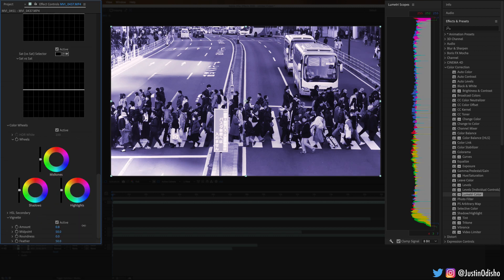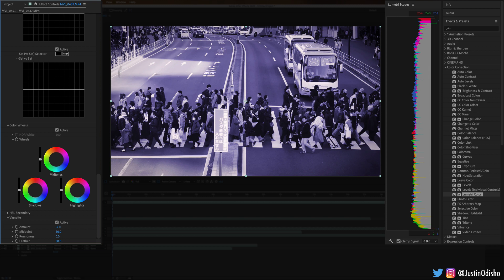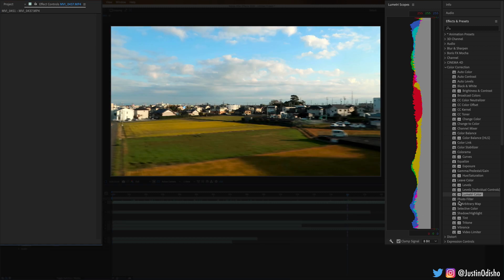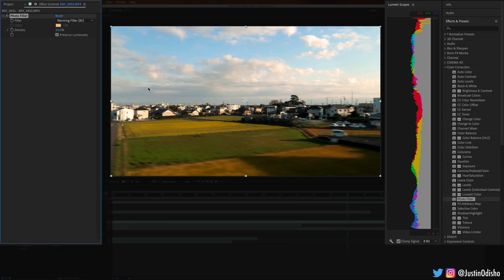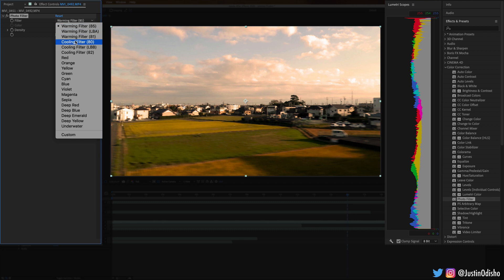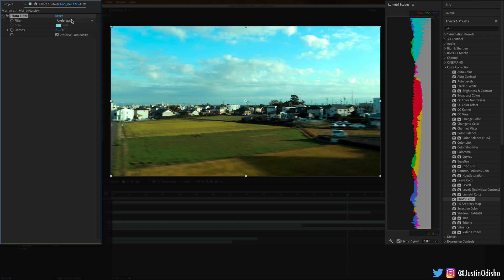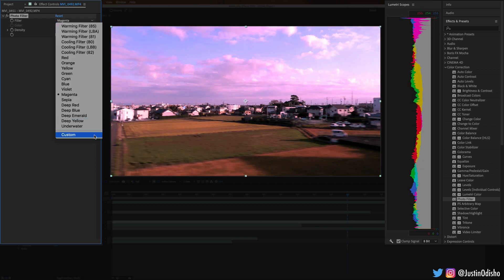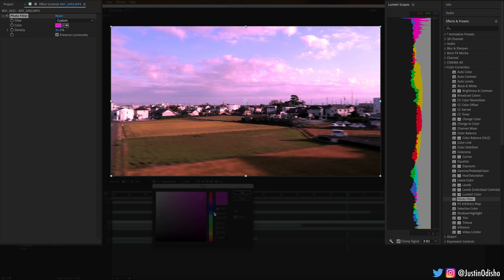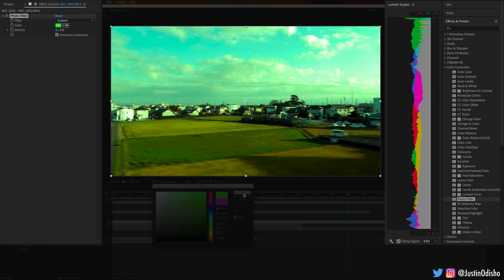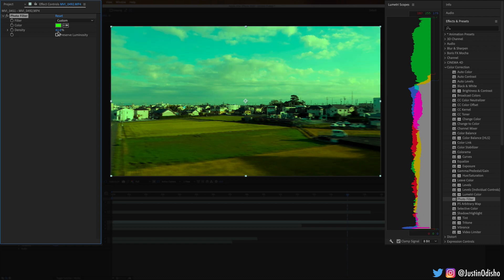Vignette is an interesting one — you can add a vignette around the corners making a little bit of dark shadows there. Next up we have Photo Filter, which just adds a little tint or filter onto the effect as if you had put a photo filter on the camera. You have warming filters, cooling filters, underwater, yellow, blue, and different color filters — or you can just choose your own custom color and pick whatever color filter you want. You also have the option to preserve luminosity or not, which kind of fills in the highlights or not.